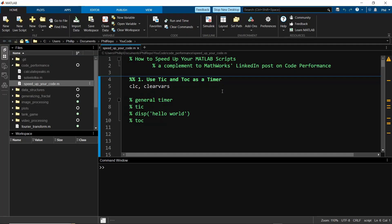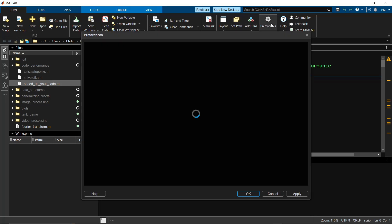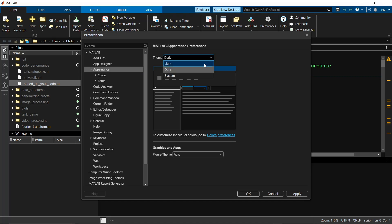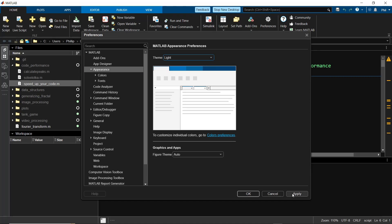Within the new desktop, you can switch between the two themes. Go to Preferences, then Appearance. In the dropdown, you can select Dark or Light, and then select Apply.